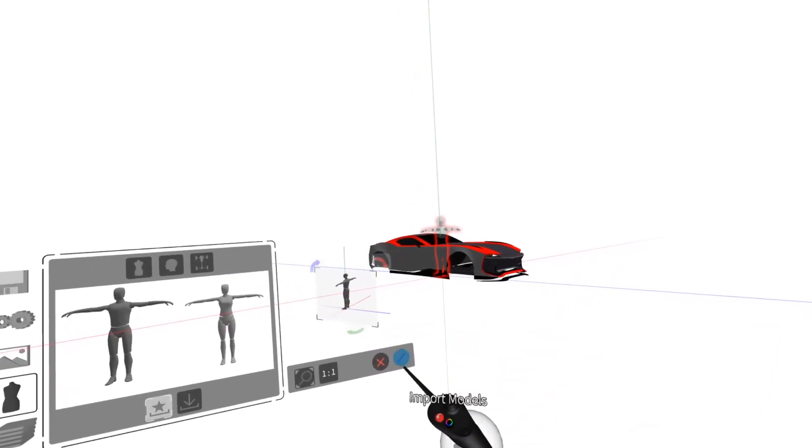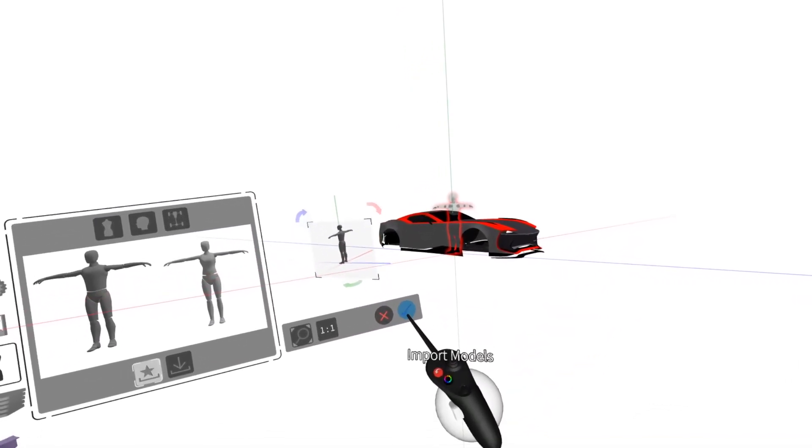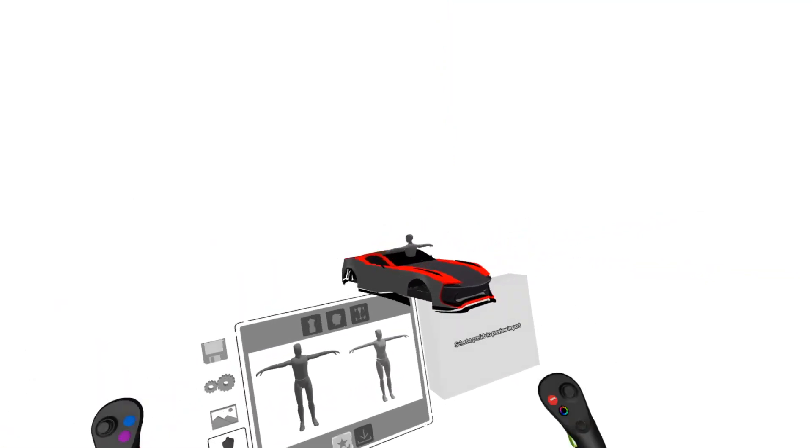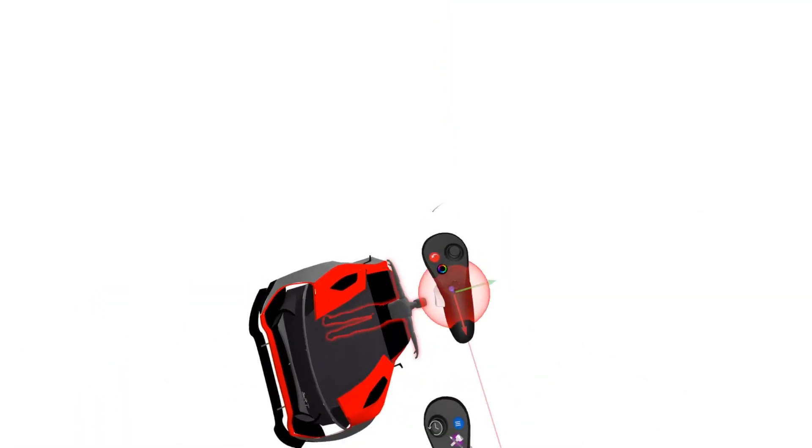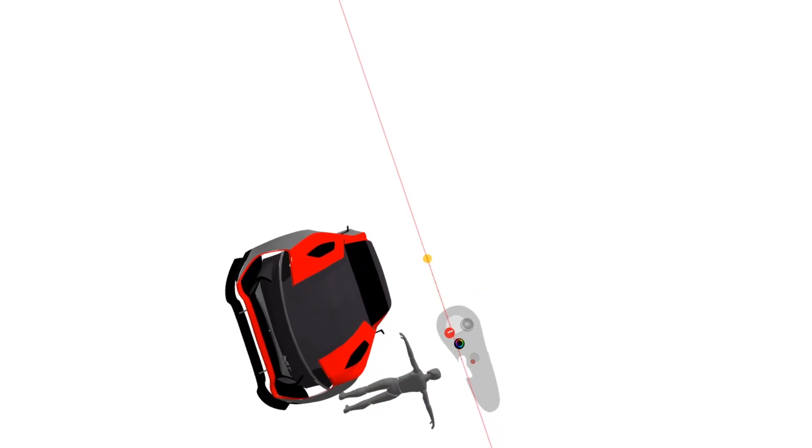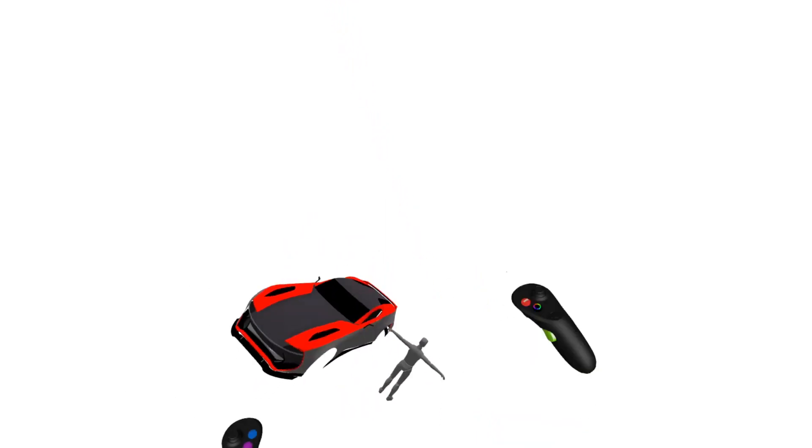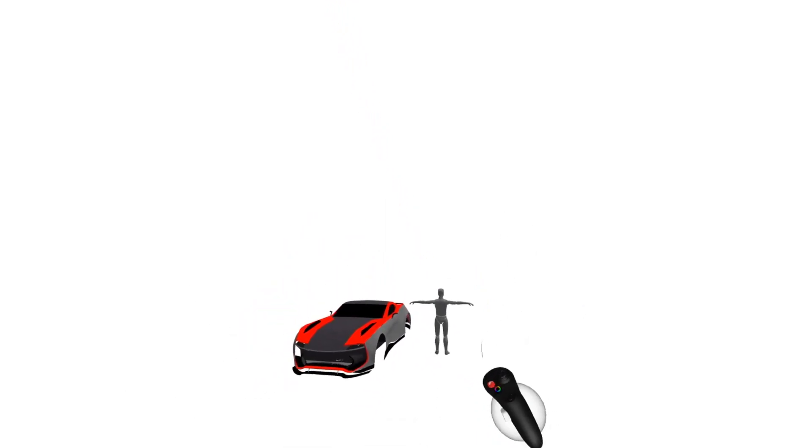I'll press the blue check to import models, click off, and here I can drag our mannequin over to more clearly see the relationship.